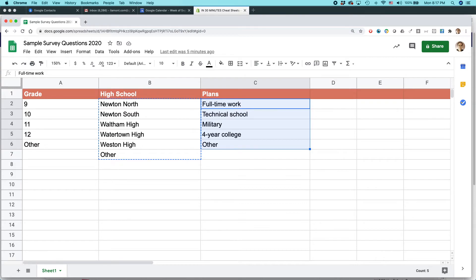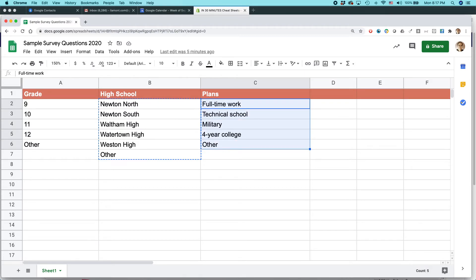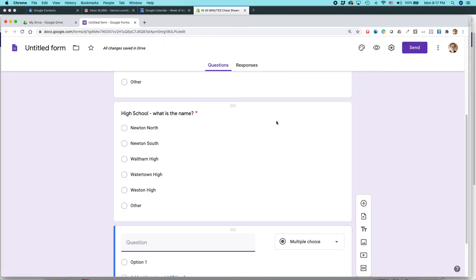And basically, what I'm doing is I am selecting the first cell, then I'm holding down the shift button, and then holding the arrows and arrowing down until they're all covered. And you can see they're all kind of colored in the background that I'm using Ctrl C in Windows or Command C in Mac. And then I'm going back here.